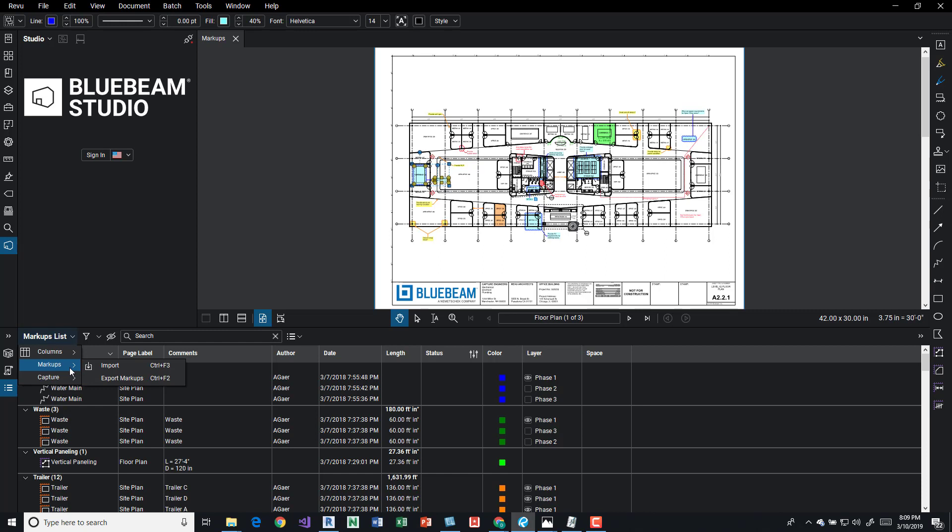We also have markups. So we can import markups or export markups. This may be nice if we're getting updated drawings. You could also slip sheet them or bring them in there with the markups without them getting removed.